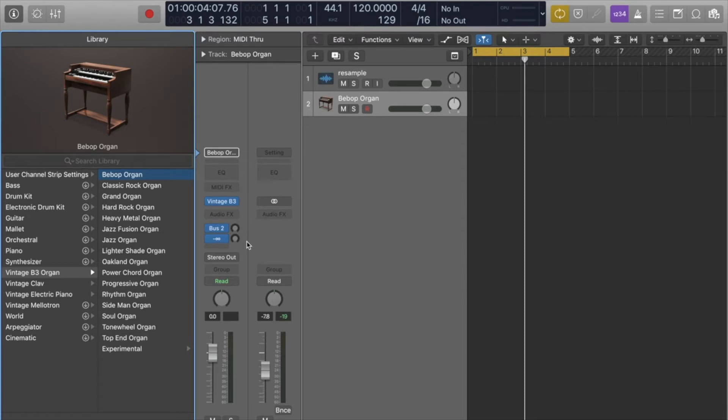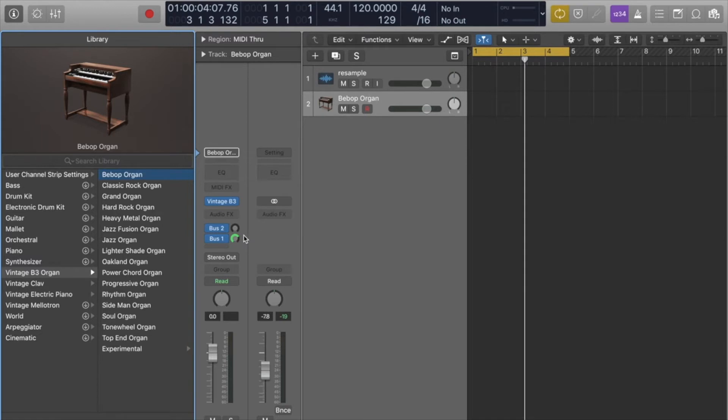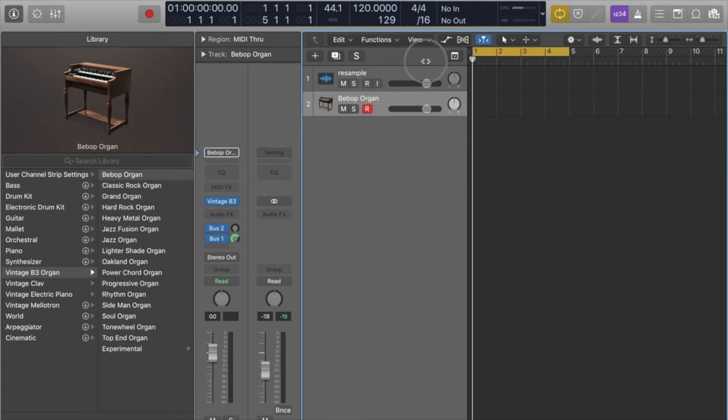I'll just set that to 0. How much you're sending, you want to set to 0 or anything really. At least it has to go through for there to actually be something to resample. You can record enable both and you can see that the sound is coming through.